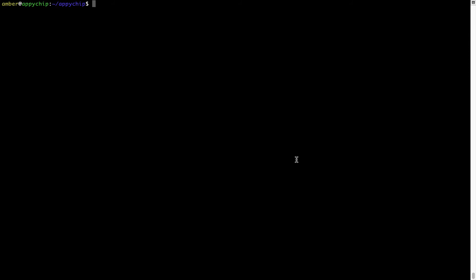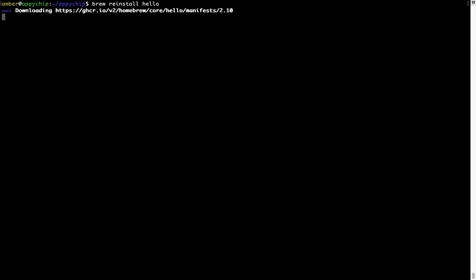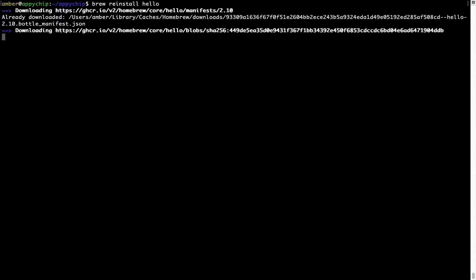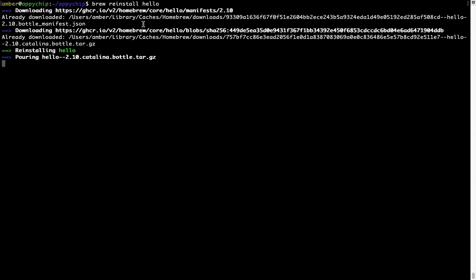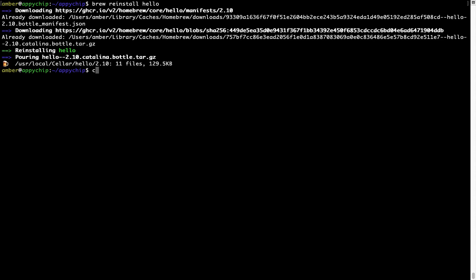If in future any app installed using brew stops working, then you can simply reinstall it using the command brew reinstall space the name of the program. For example, I'll try to reinstall this program called hello, which is already installed on my system. As you can see, it is downloading the program and it says reinstalling hello. And now, hello is successfully installed.